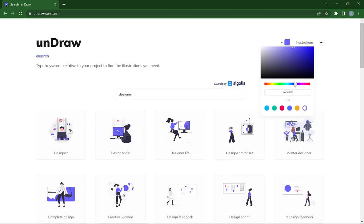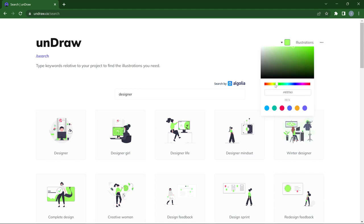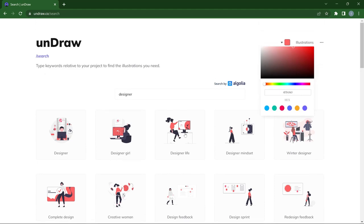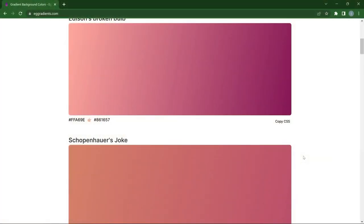When you click on the color picker you can drag the colors left or right and it will easily change all the colors in the illustration. You can change it to any color you want, and once you've settled on one, click on it and you can download it as an SVG for your project or as a PNG for your blog or social media. Just go ahead and click download.